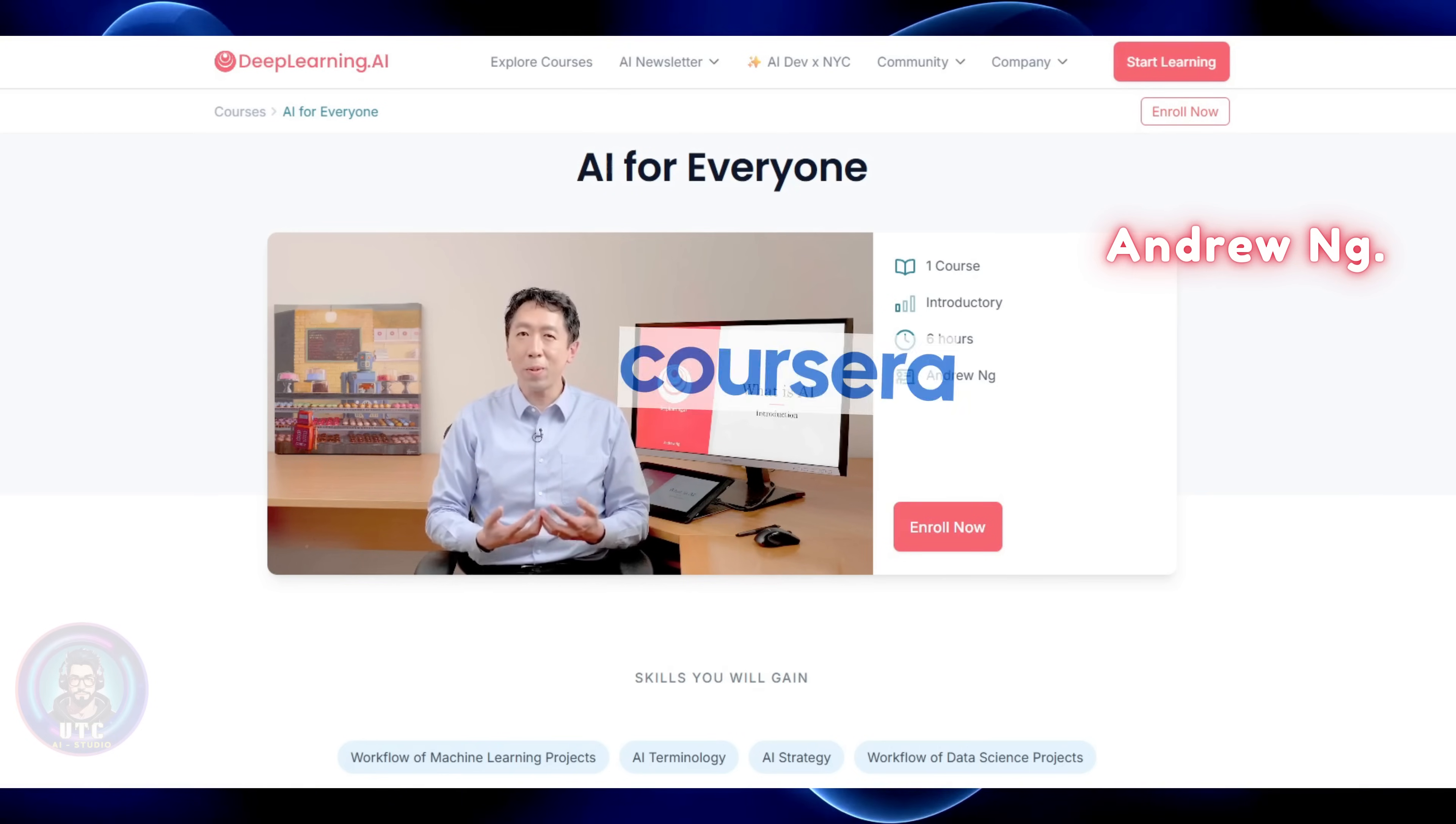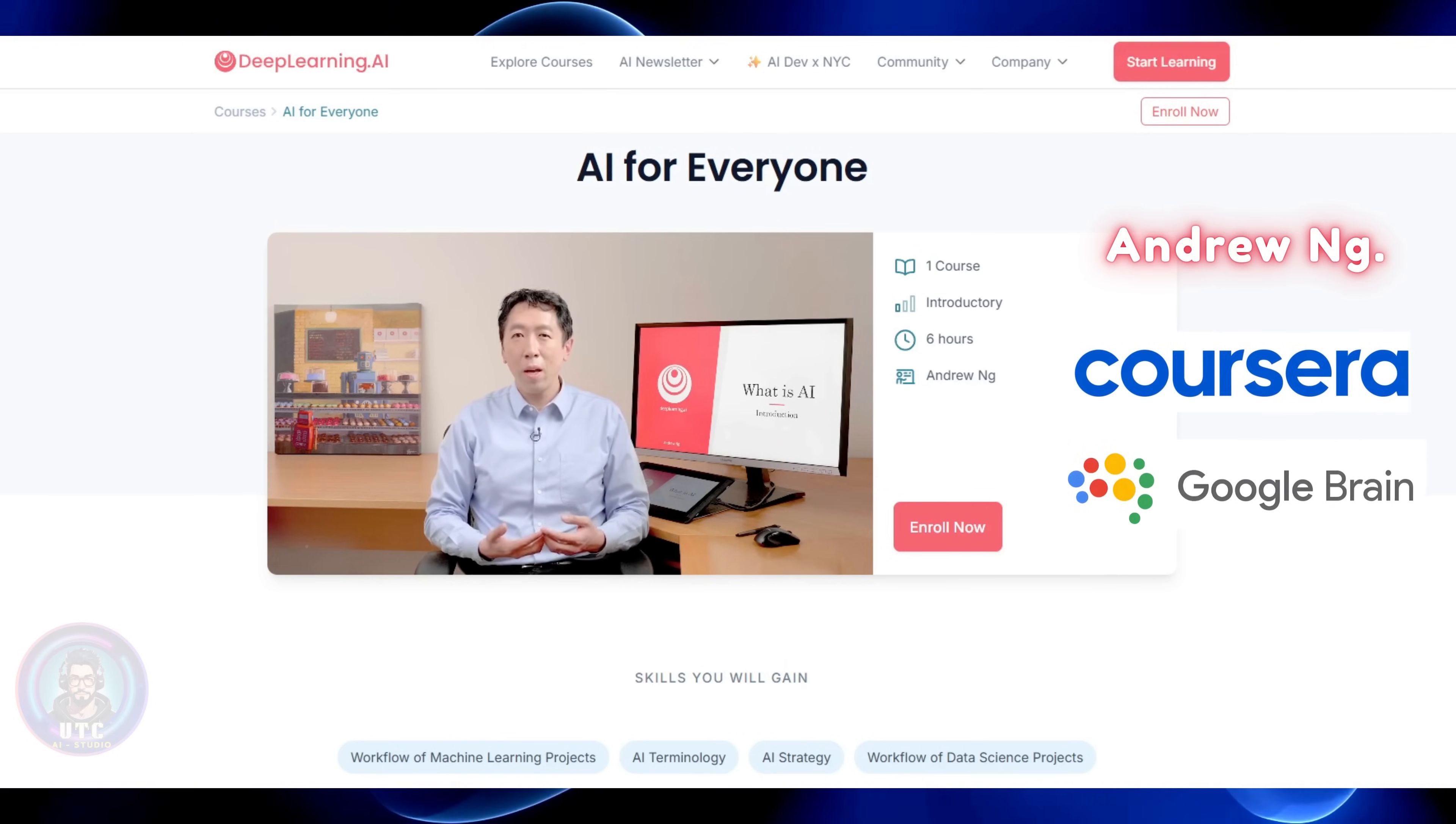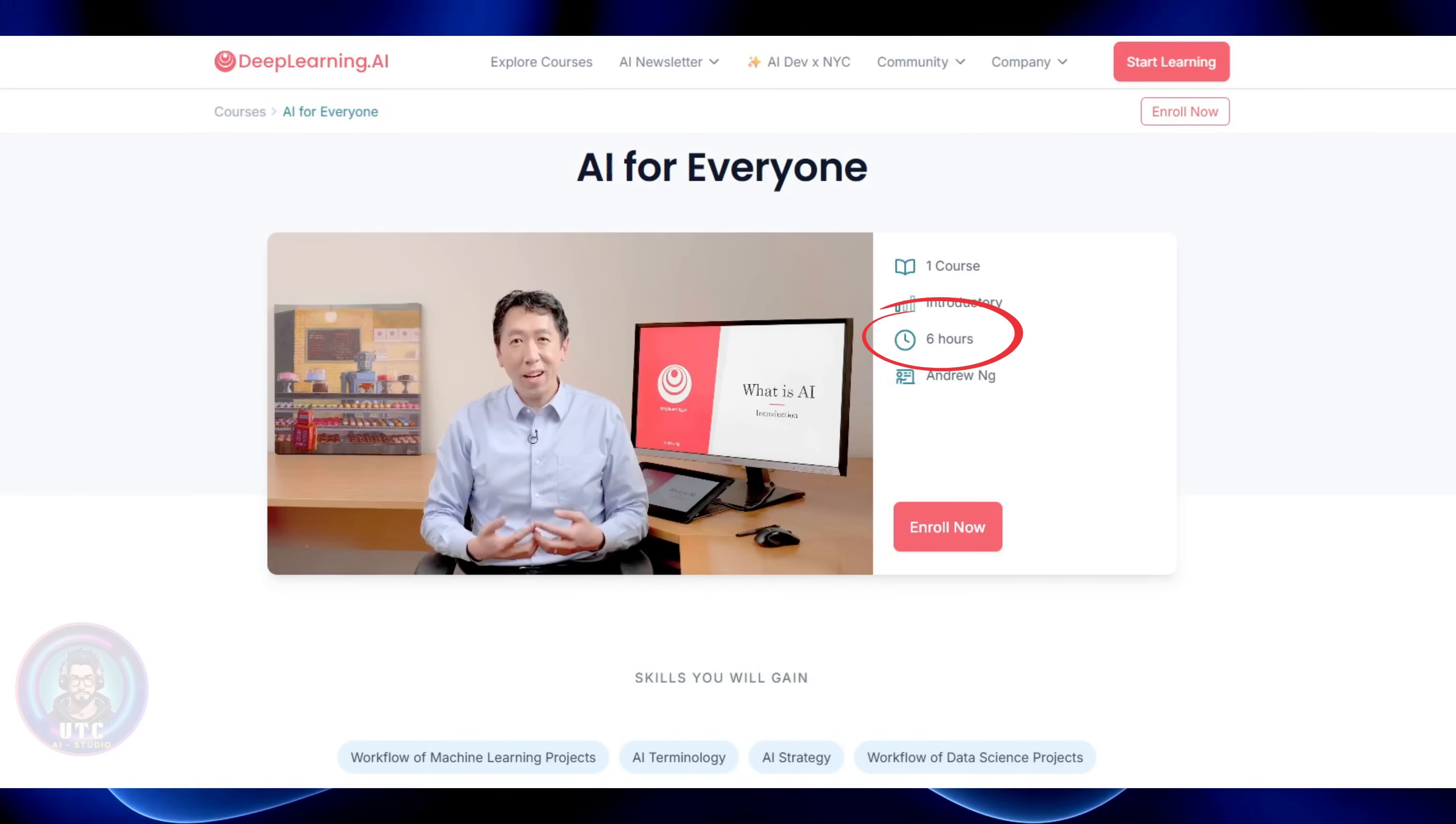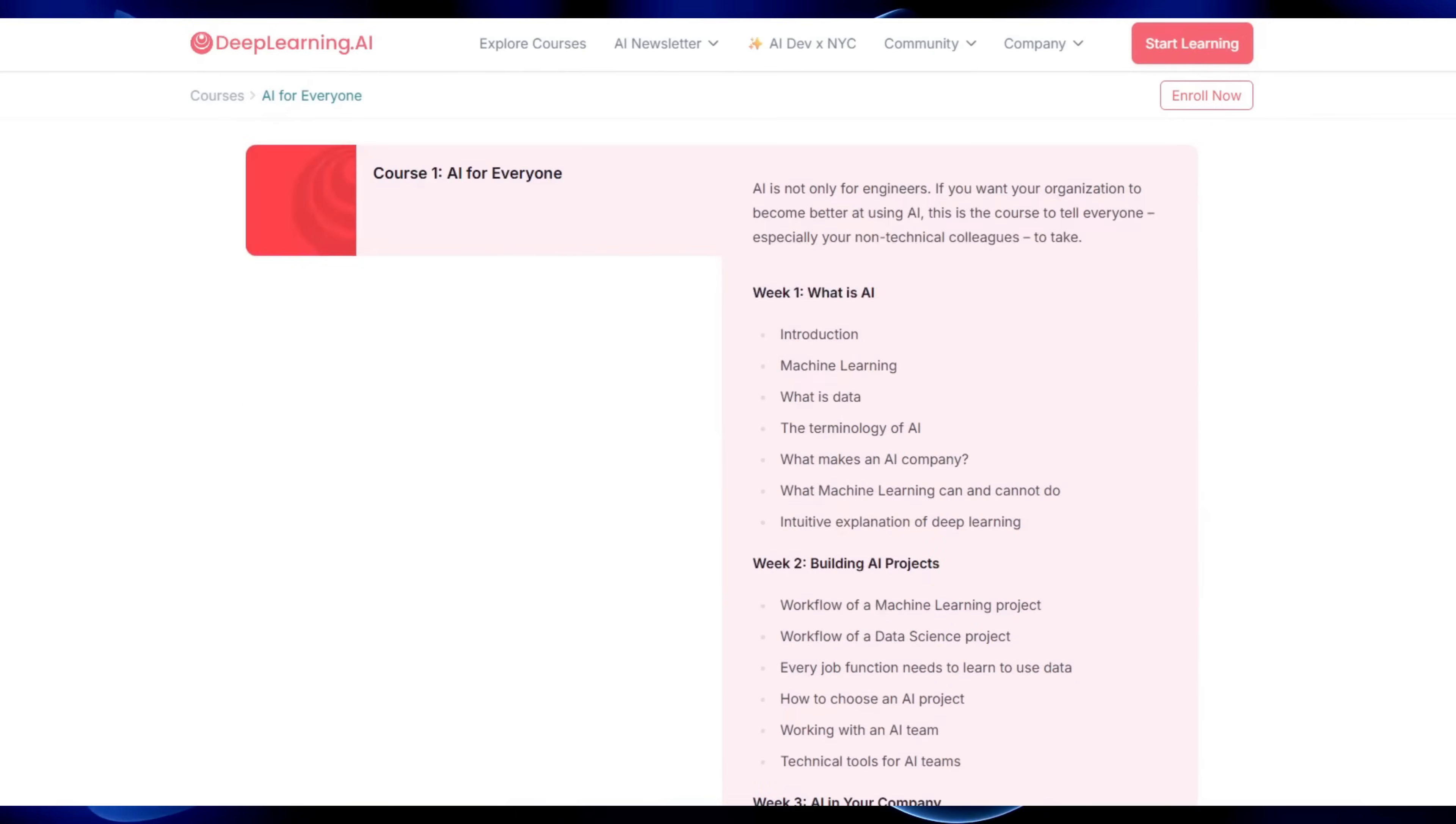Andrew isn't just some random instructor. He's the guy who co-founded Coursera, built Google Brain, and literally helped popularize modern deep learning. This course is short, around 6 hours total, done in about a month if you go slow. But it covers the essentials.